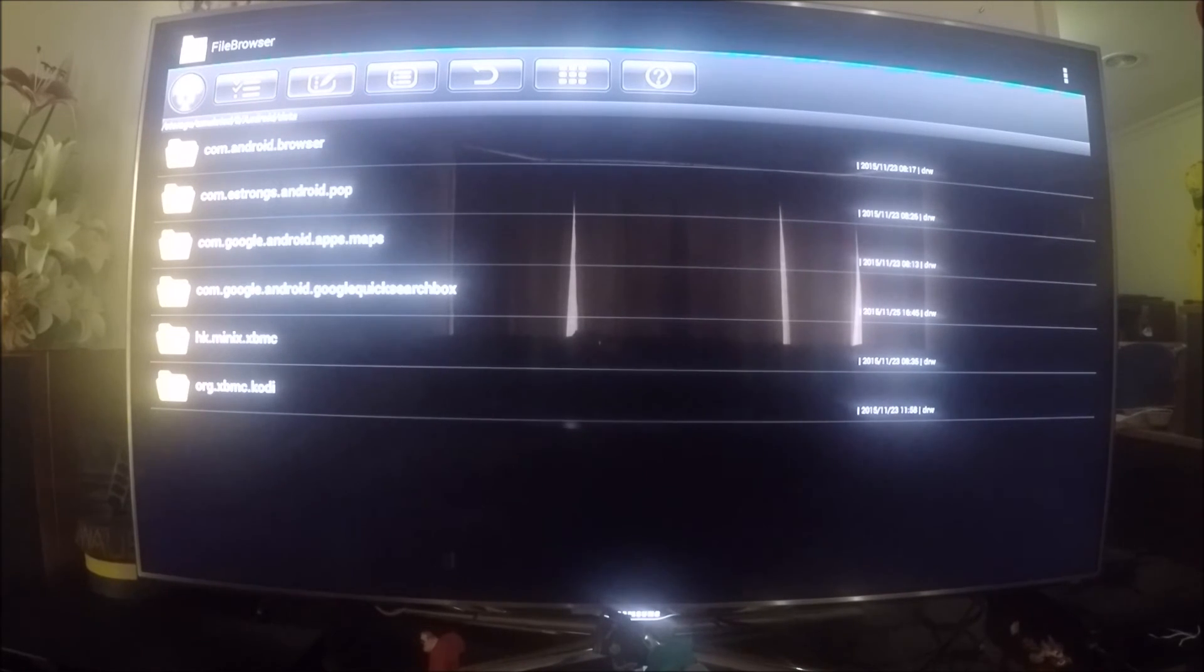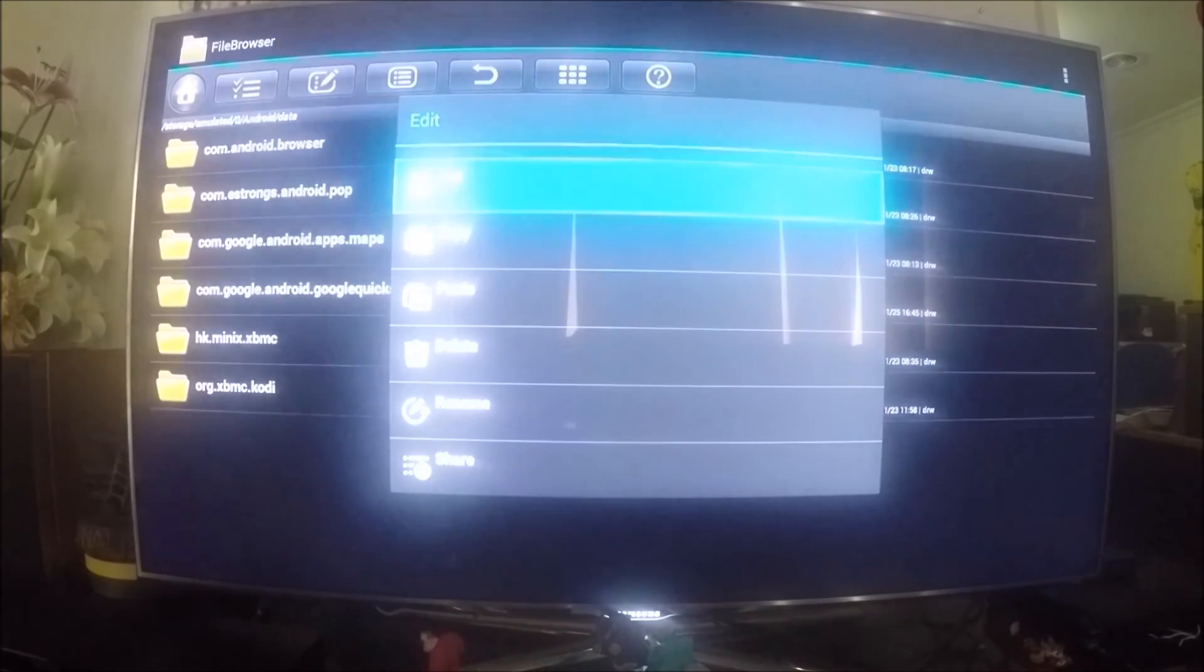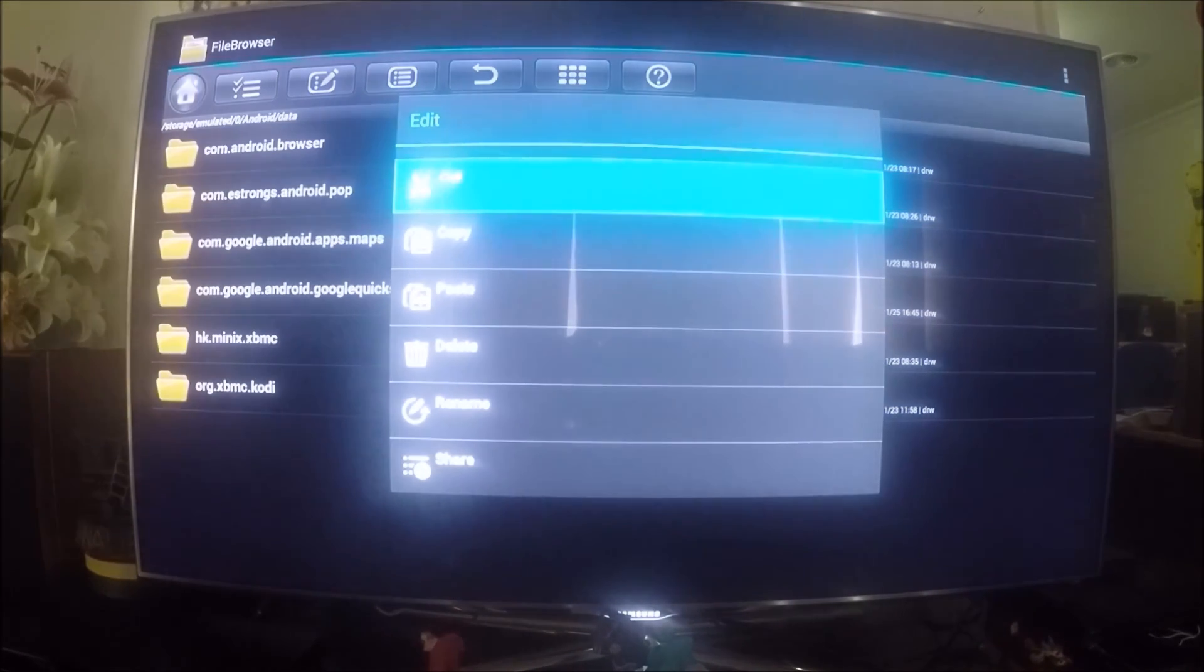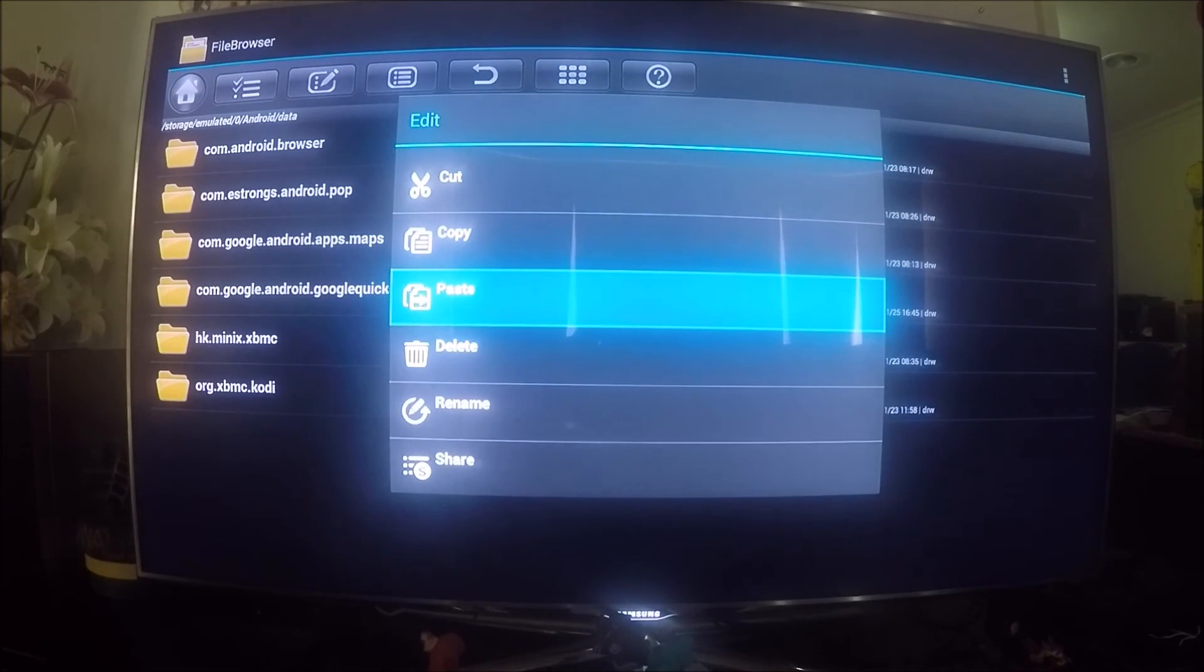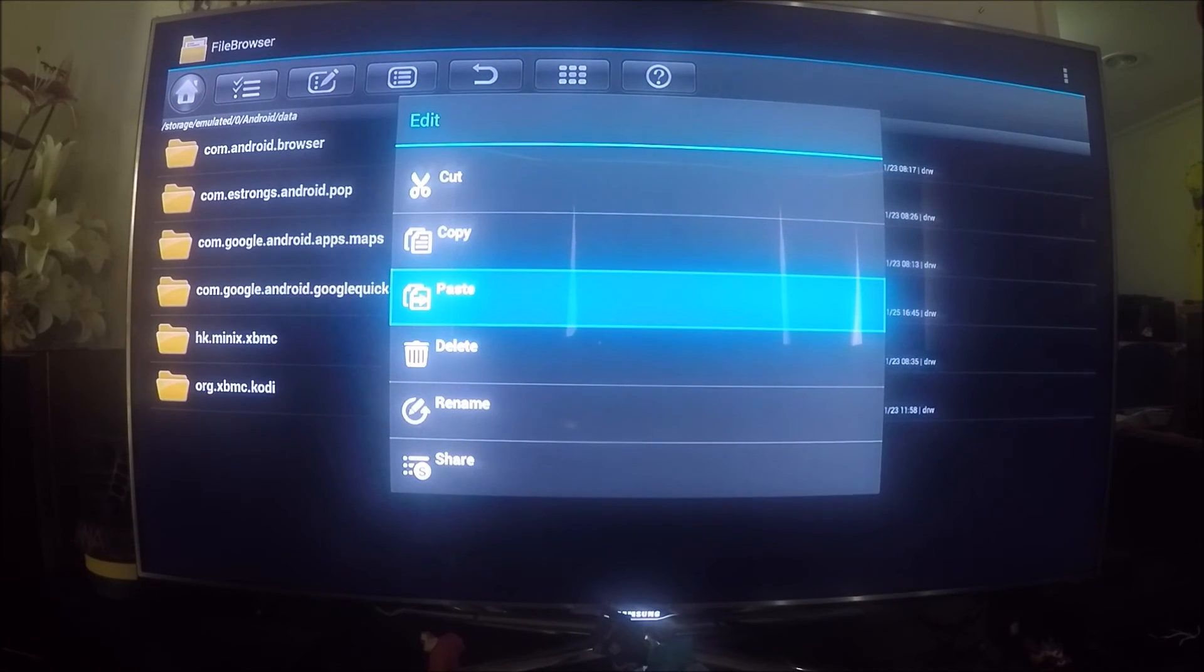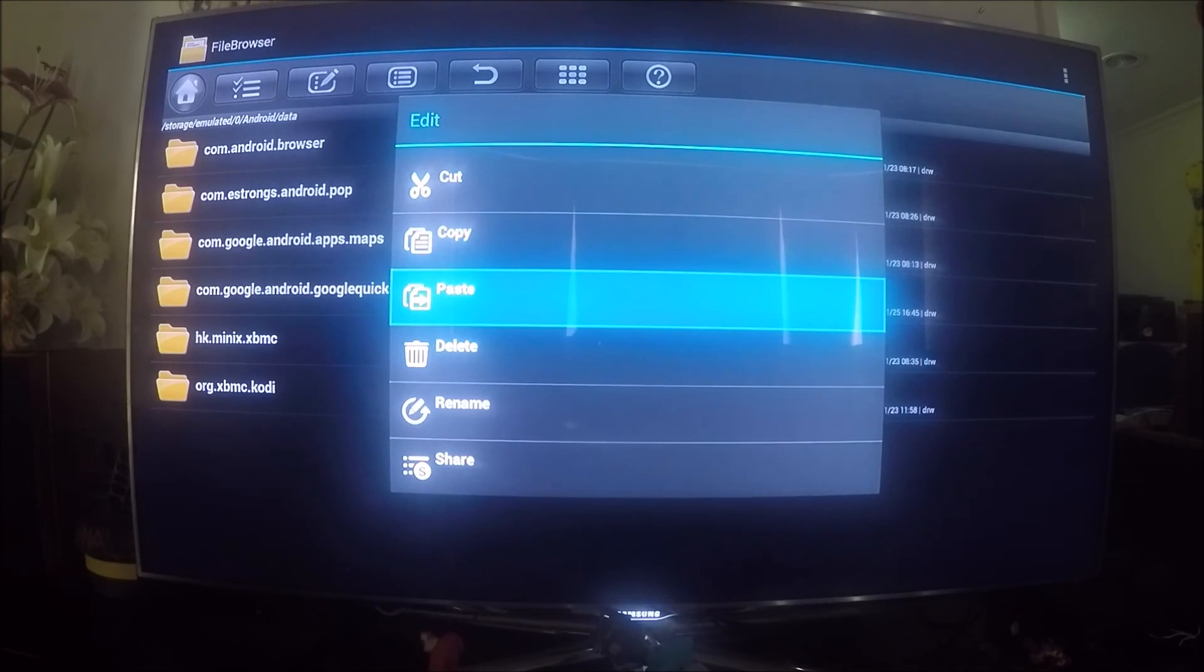We go across to here, click that, and then click paste. You'll see that little blue line at the top will flash across a few times.